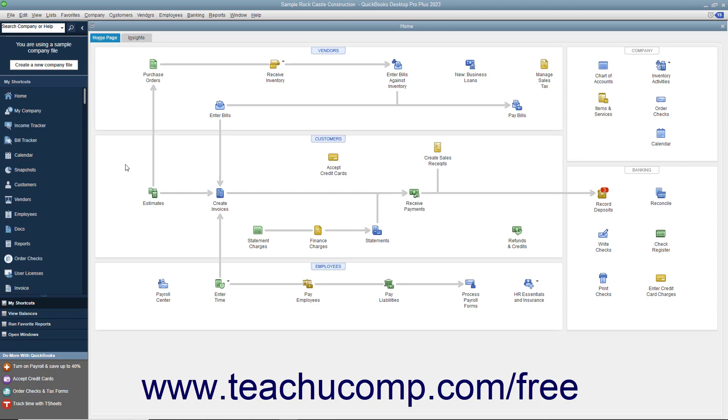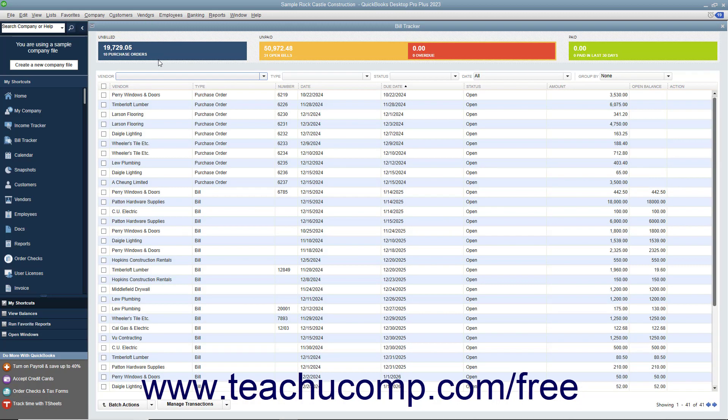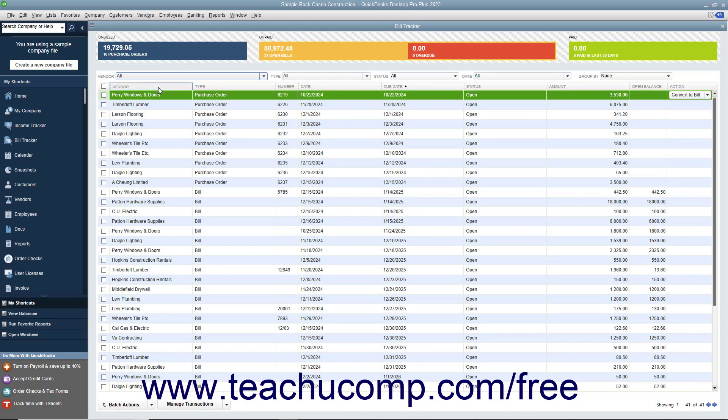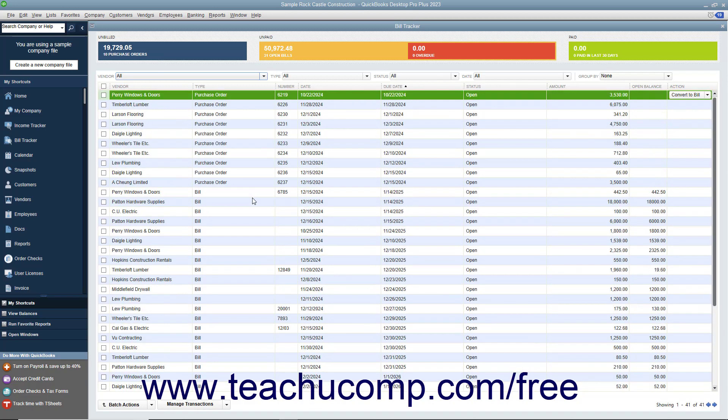You can access the Bill Tracker by selecting Vendors, Bill Tracker from the menu bar. Within the Bill Tracker window that opens, you can see all of your purchase orders and paid and unpaid bills for the last 30 days appear within a list.